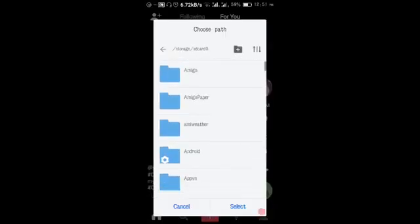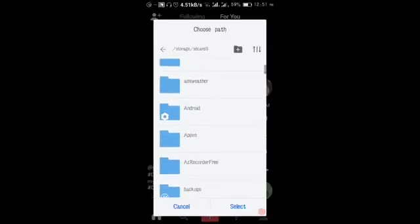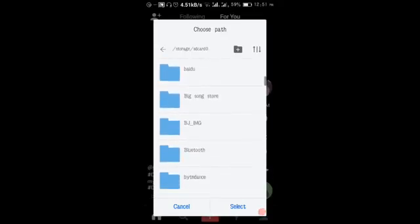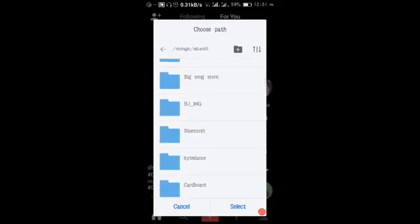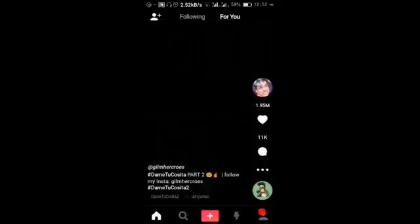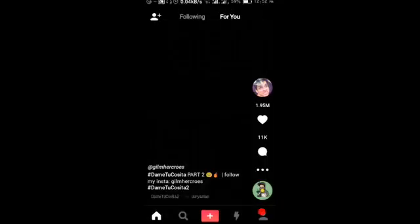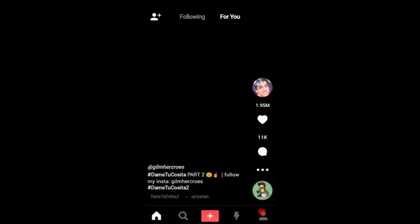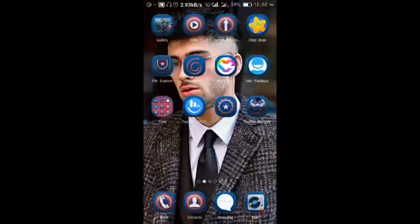It shows you where to save the video and you can choose whichever location you want. I'm going to select the download option. Now this video is saved. I'll show you — this video is in my video folder. Go to video.